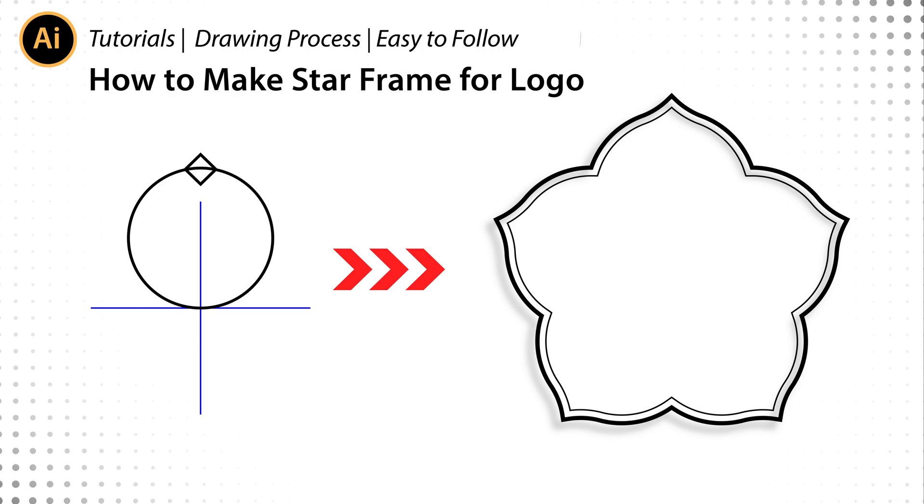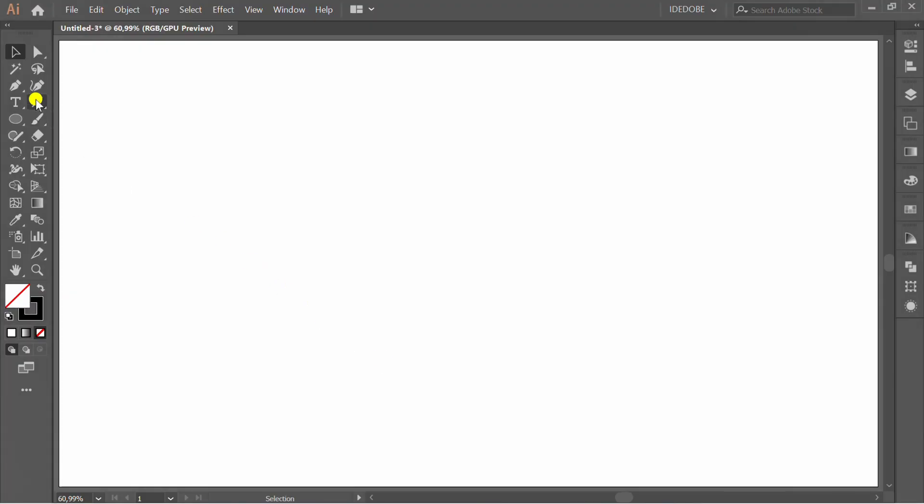How to make star shape for logo. Follow this. First, make vertical and horizontal lines.